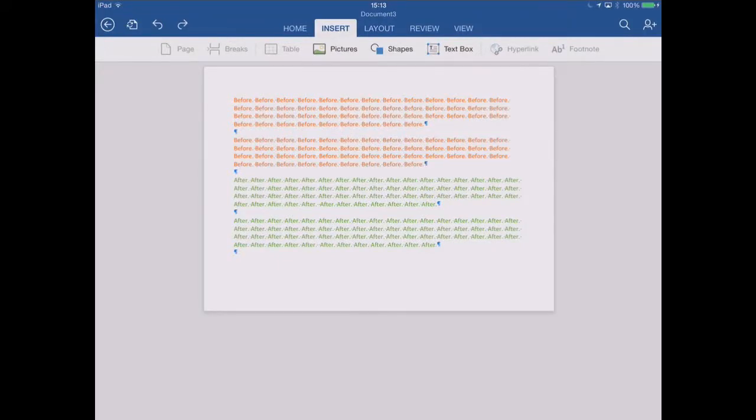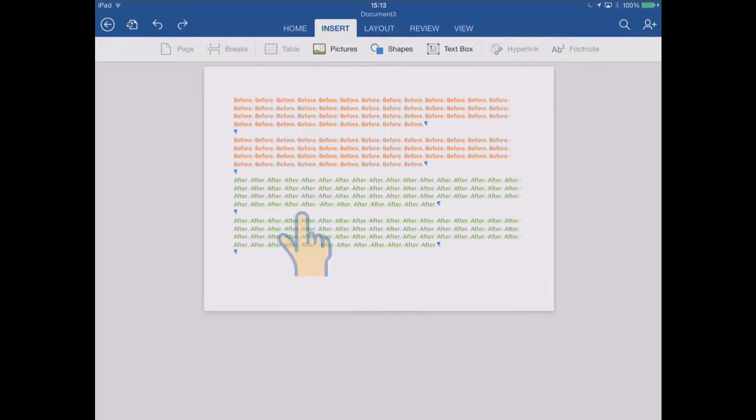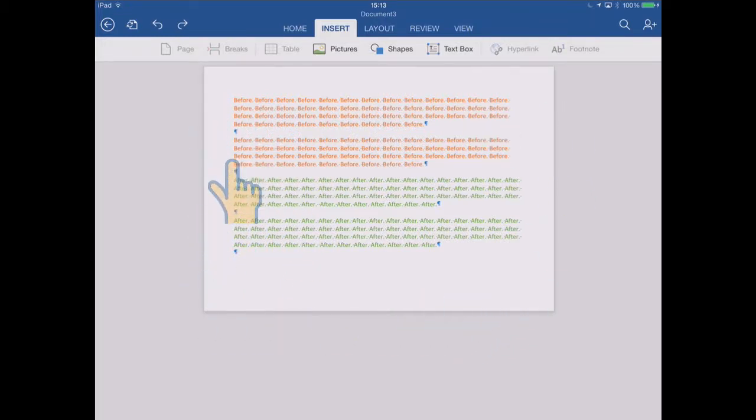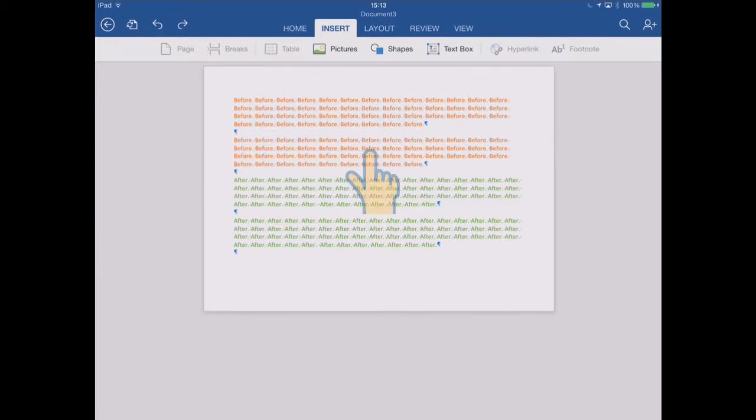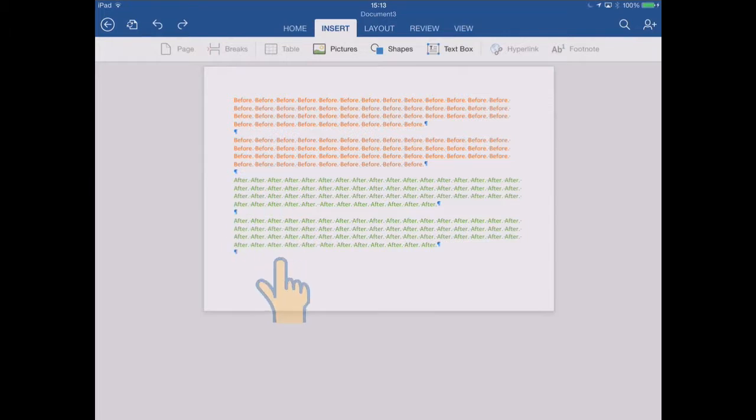To illustrate the effect of all the different break types that you can insert into your document, I've created this little test document which is a single page, a landscape orientation page, with two amber paragraphs at the top which just contain the word 'before' repeated many times, and then two green paragraphs that contain the word 'after' repeated many times.